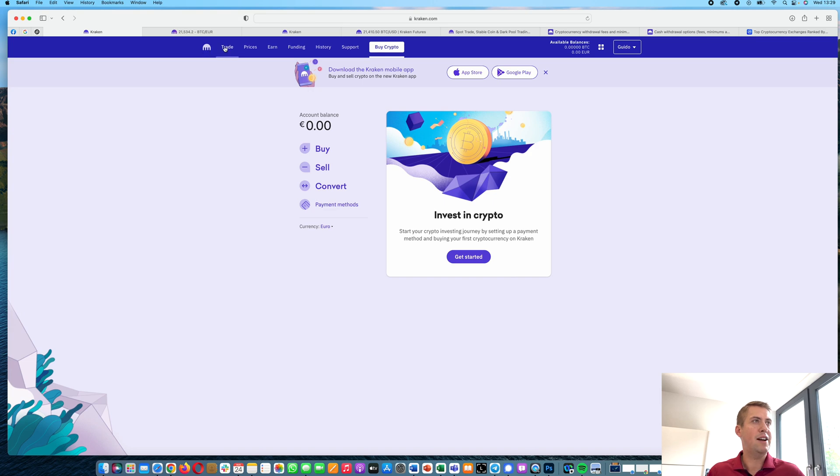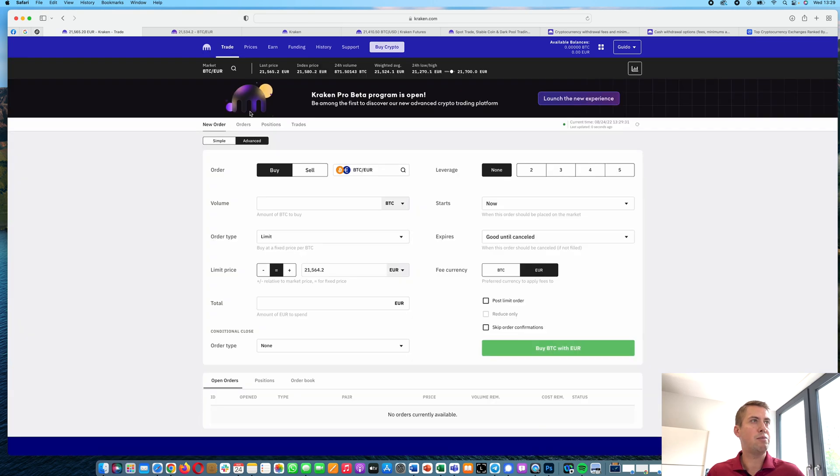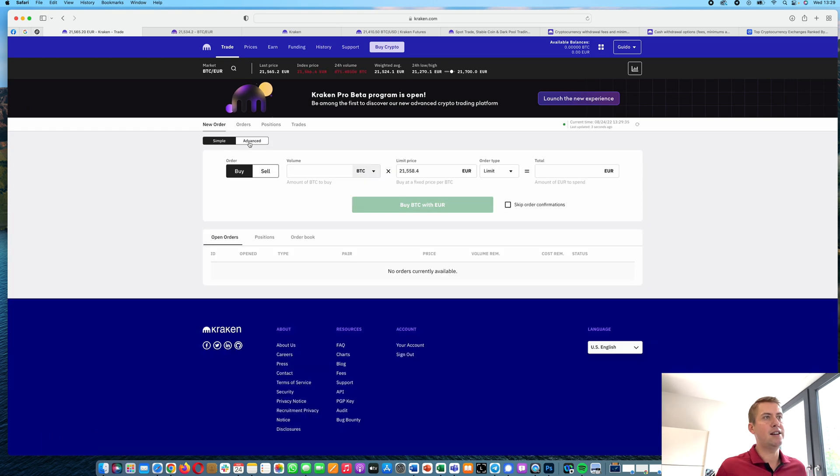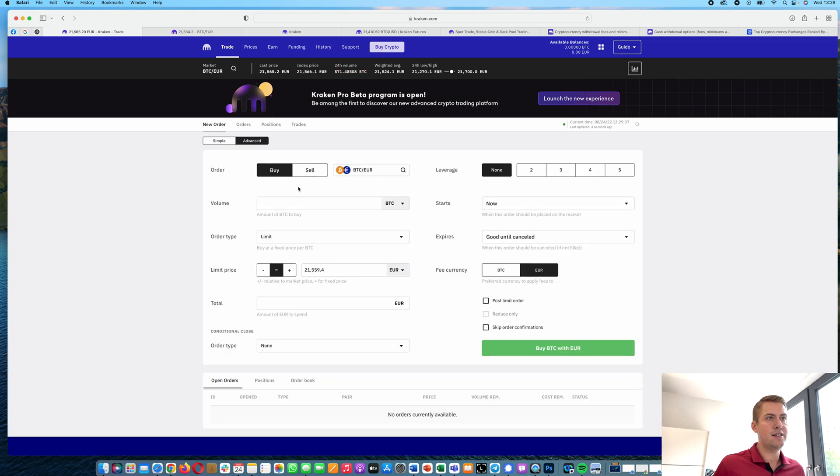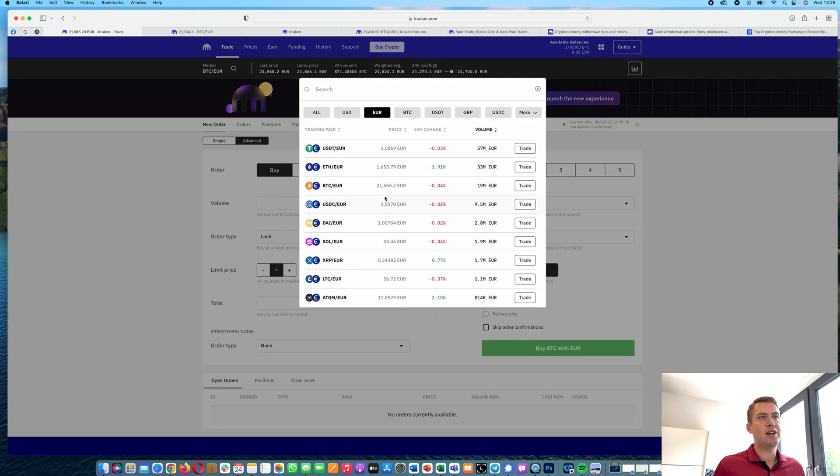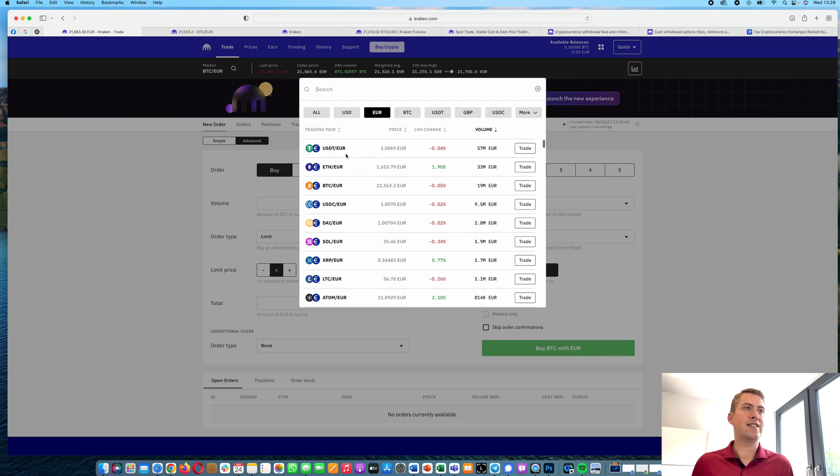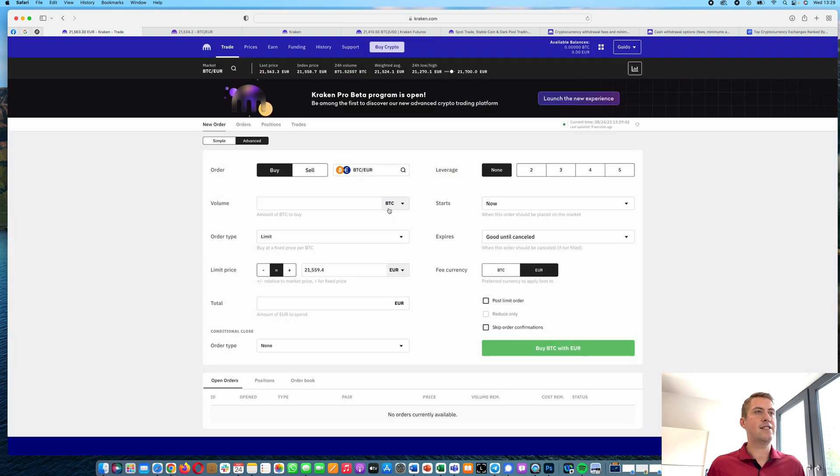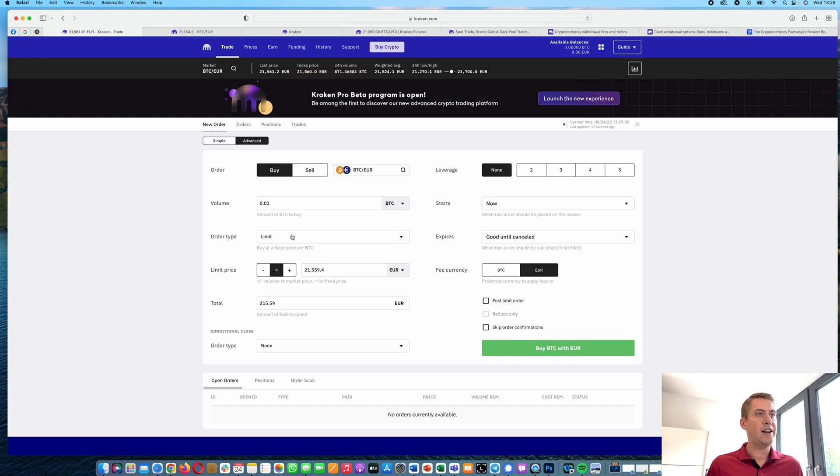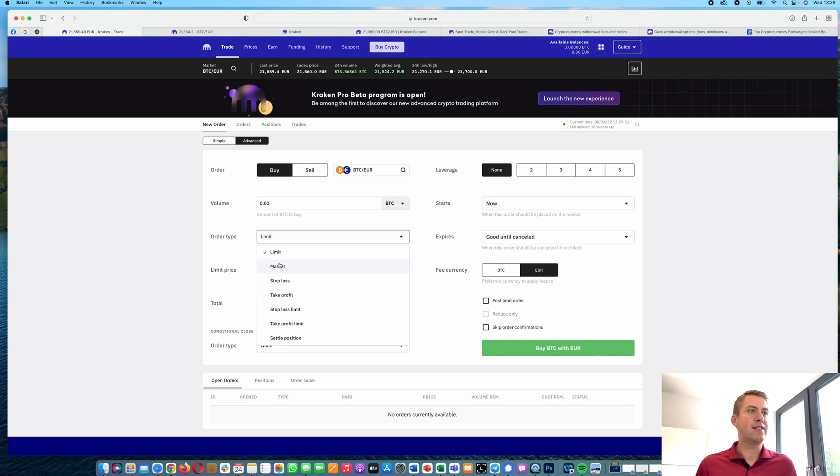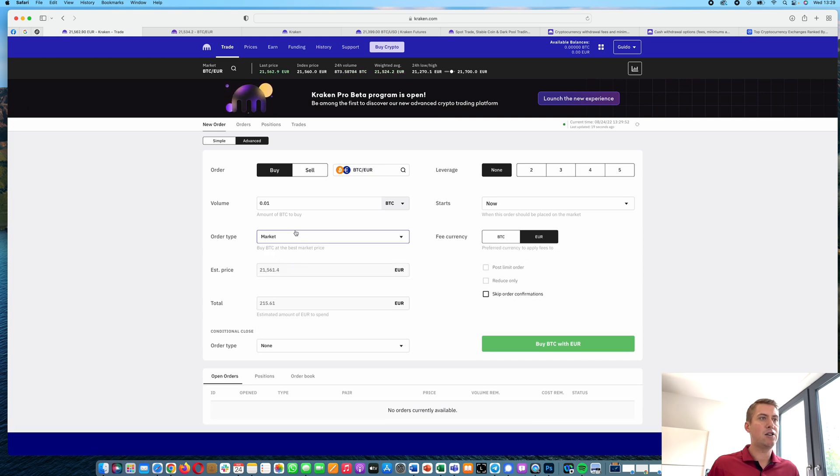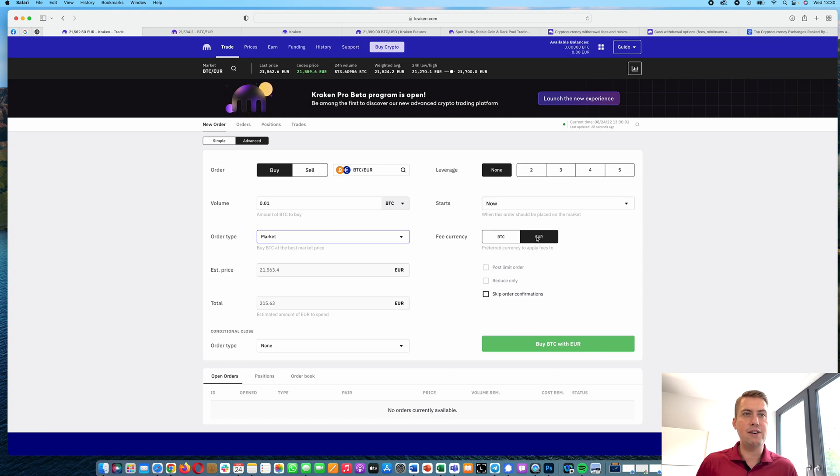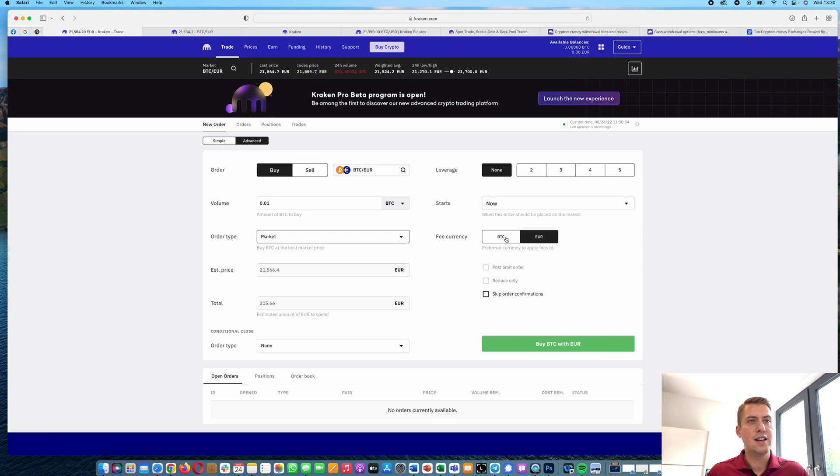So the better way to do that would be to go to trade here. And then we have the advanced interface. Then you can just select your trading pair, for example, Bitcoin against Euro. You can select the amount you want to buy or sell. Right now we are buying. Then you can select a market order and then you just click on buy BTC with euros. You could also select how you want to pay the fees with euros or BTC. However, it doesn't make a difference. The fees are always the same.